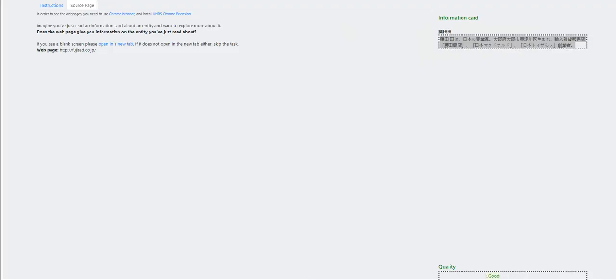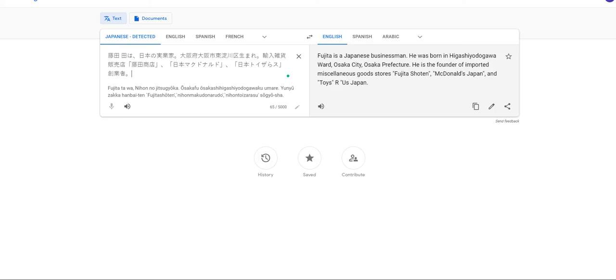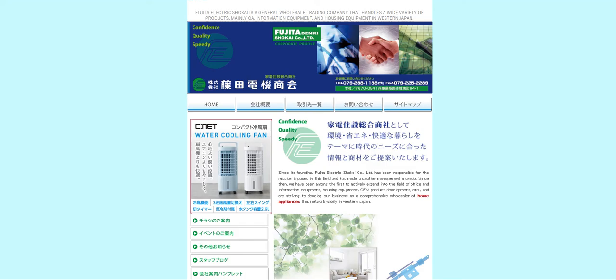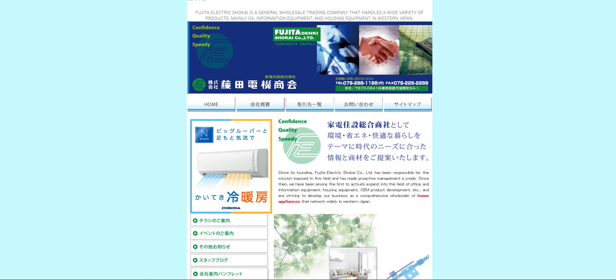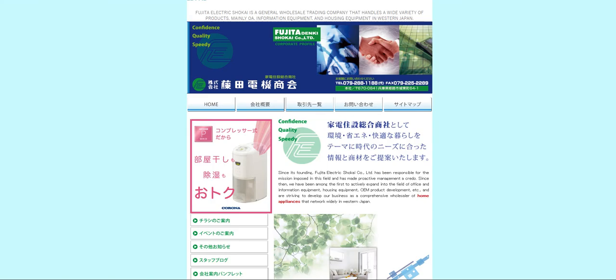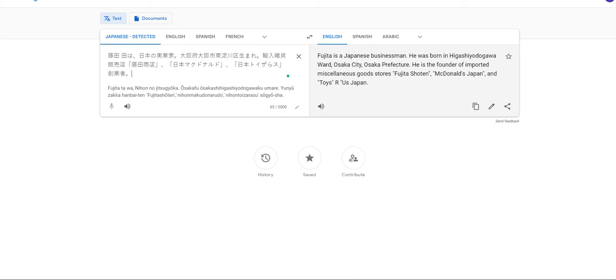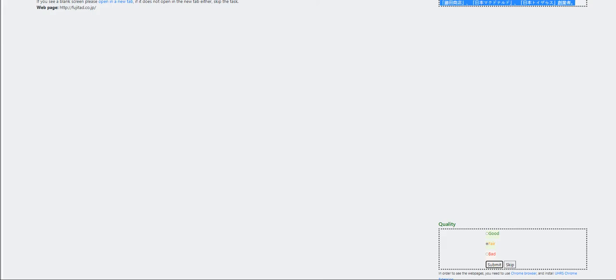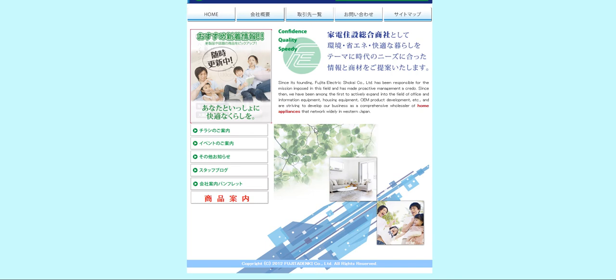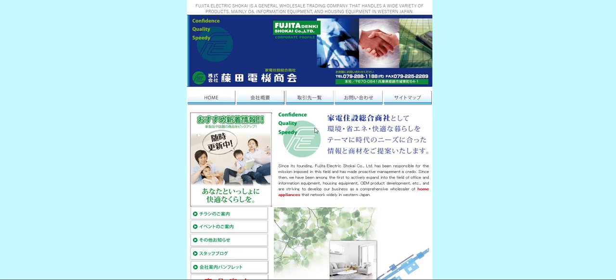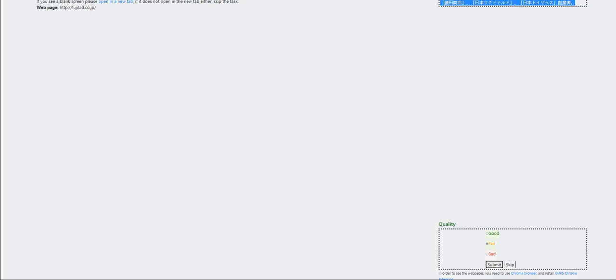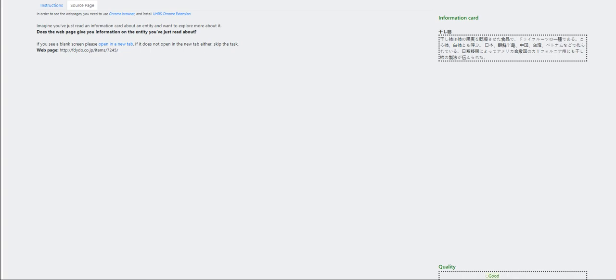Fujita is a Japanese businessman. Who's this? Okay. Fujita. Fujita Electric. Since founding Fujita, Fujita Electrical Limited has been responsible for the mission in post. This is just going to be fair. Well, actually, the card here talks about Fujita as a businessman. And the website talks about the product, I mean, the company itself. So this is going to be bad.